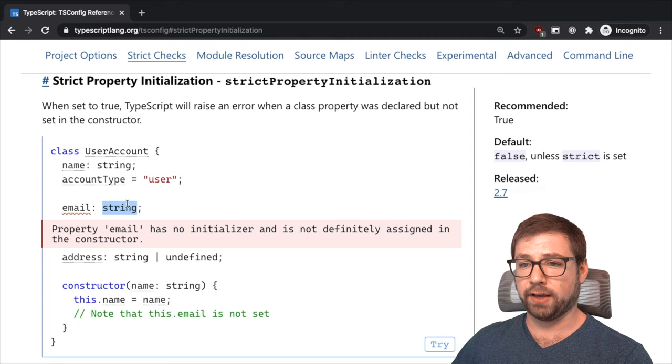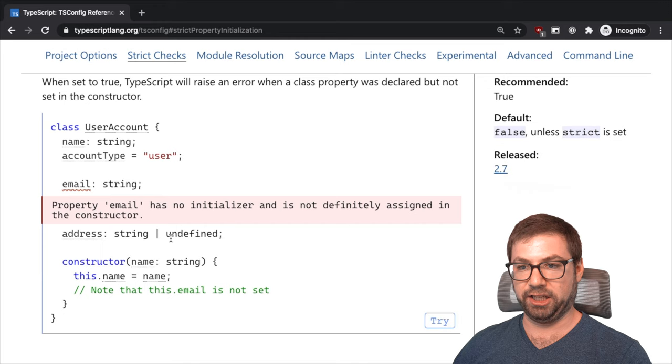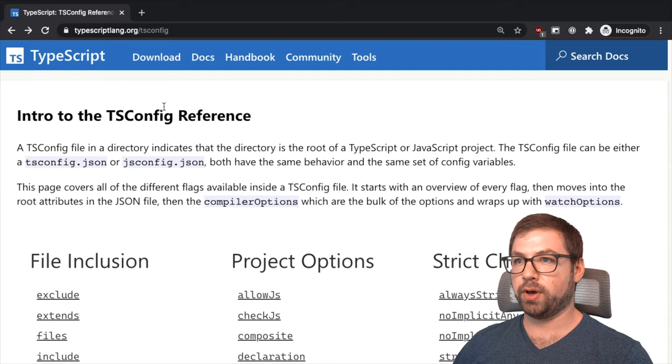This is nice. Where if you have a class with instance properties and you have an instance property of email, it's a string, if you never set email, this will yell at you and say why isn't email here.